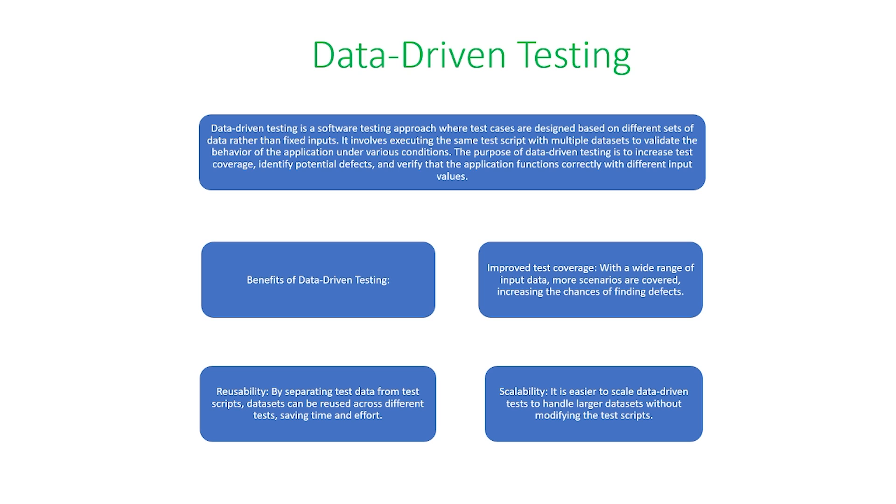There's also a reusability portion of it, which by separating test data from test scripts, data sets can be reused across different tests, saving time and effort.